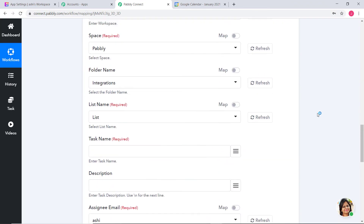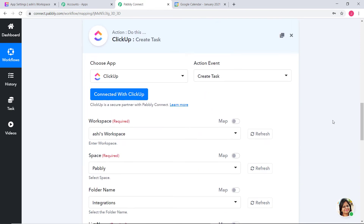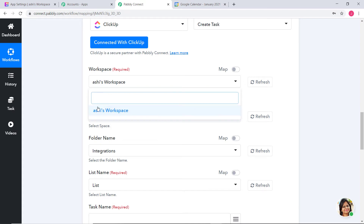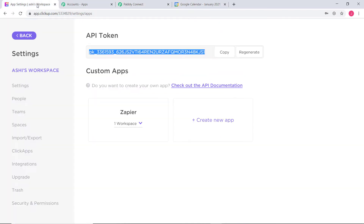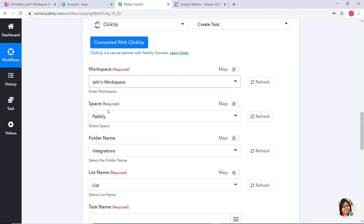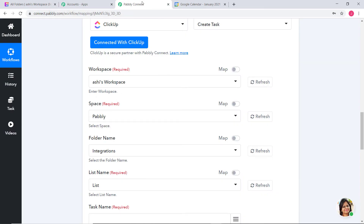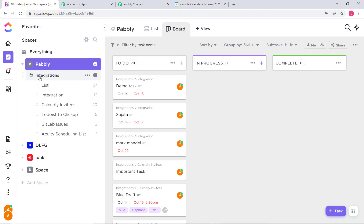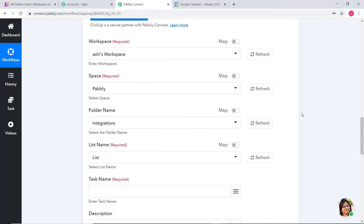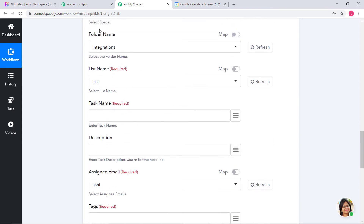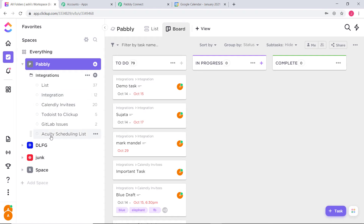Now we have some fields to fill according to our API response. First is Workspace — I only have one option, Ashi's Workspace. Under Space, I have four options: Pably, DLFG, Junk, and Space. I will keep it as Pably. Now folder name — under the Pably space I have only one folder, Integrations. Now list name — under the folder you can create many lists. Under Integrations I have several lists already created, and I will add one more.